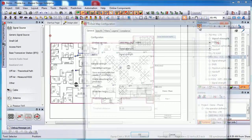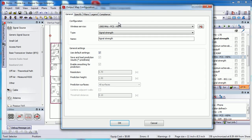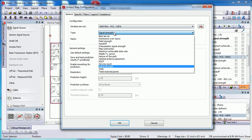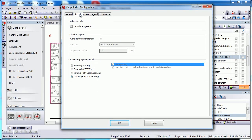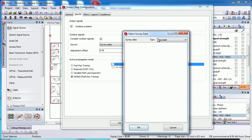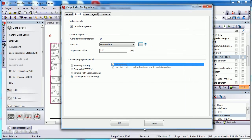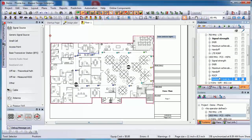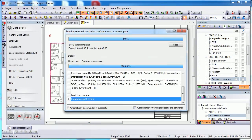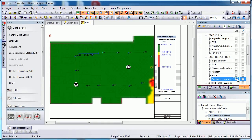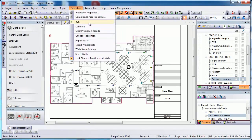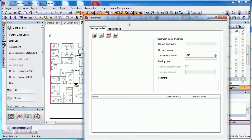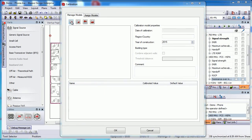Run a dominance over macro output map using the survey data. And even calibrate your prediction model by taking into account wall losses.